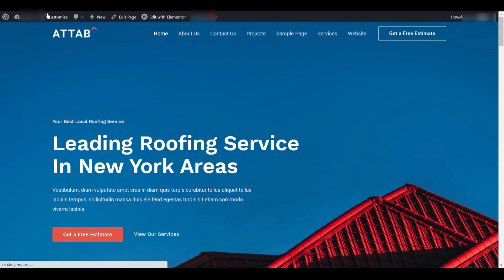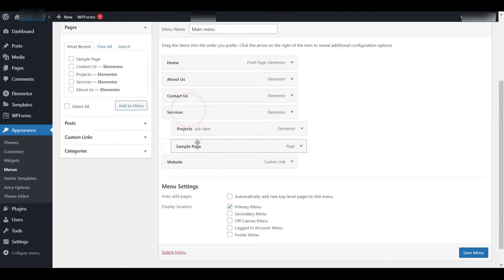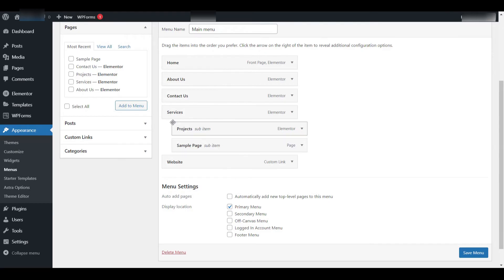Now let's talk about creating a drop-down menu which allows you to nest one menu item under another. This is useful for grouping related pages. For instance, I want Services to act as the main or parent item and Sample Page to be a child item that appears in a drop-down beneath it. To do this, simply grab the Sample Page item and drag it slightly to the right beneath the Services item.